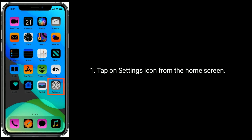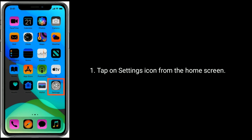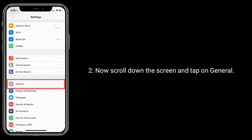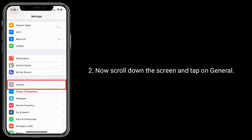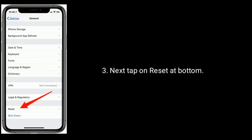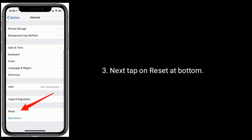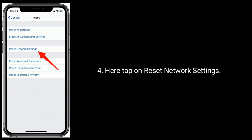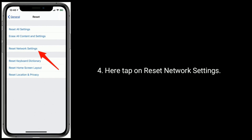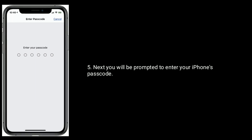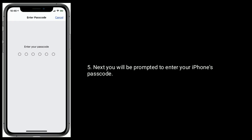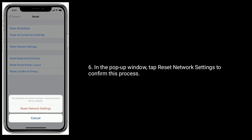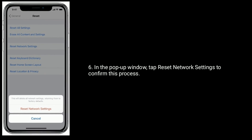Tap on the Settings icon from the home screen. Now scroll down and tap on General. Next tap on Reset at the bottom. Here tap on Reset Network Settings. You will be prompted to enter your iPhone's passcode. In the pop-up window, tap Reset Network Settings to confirm this process.